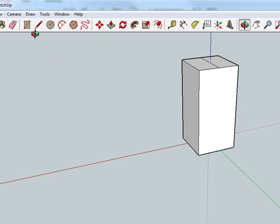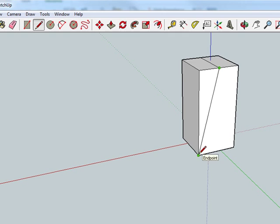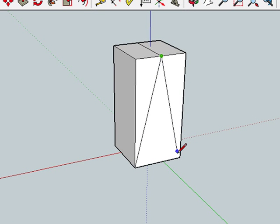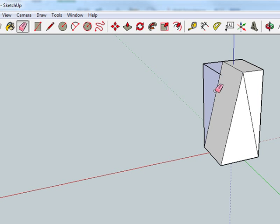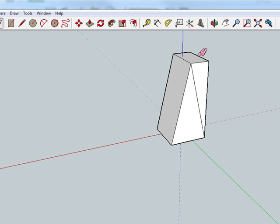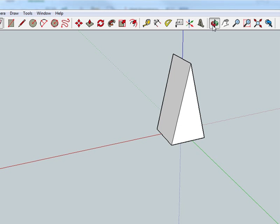Rotate to the other side and repeat with the line tool. Now we can grab the eraser and erase this part and this part. Now we have a wedge.